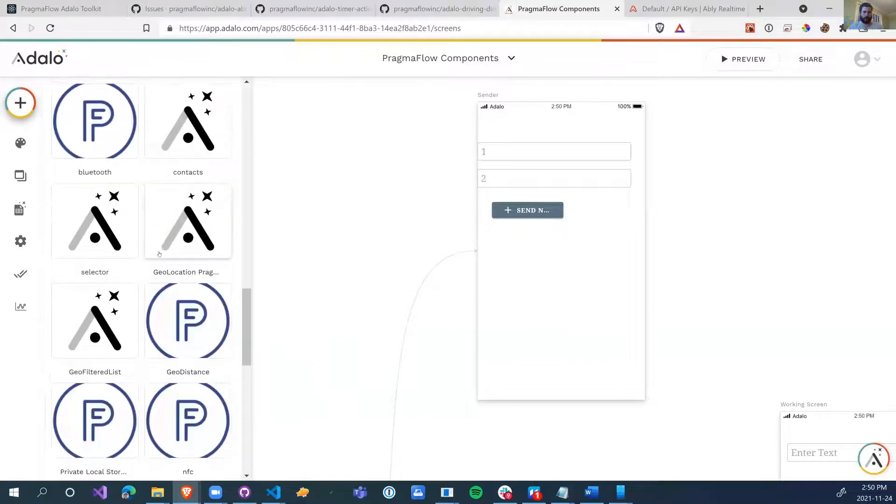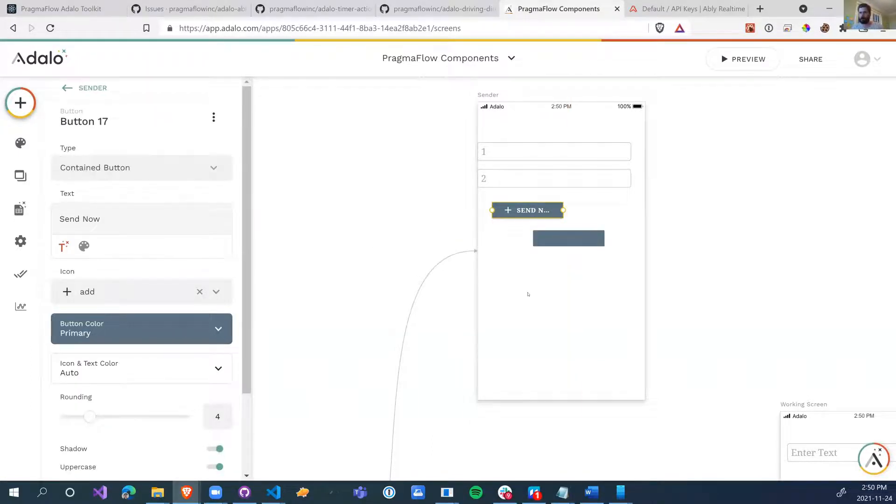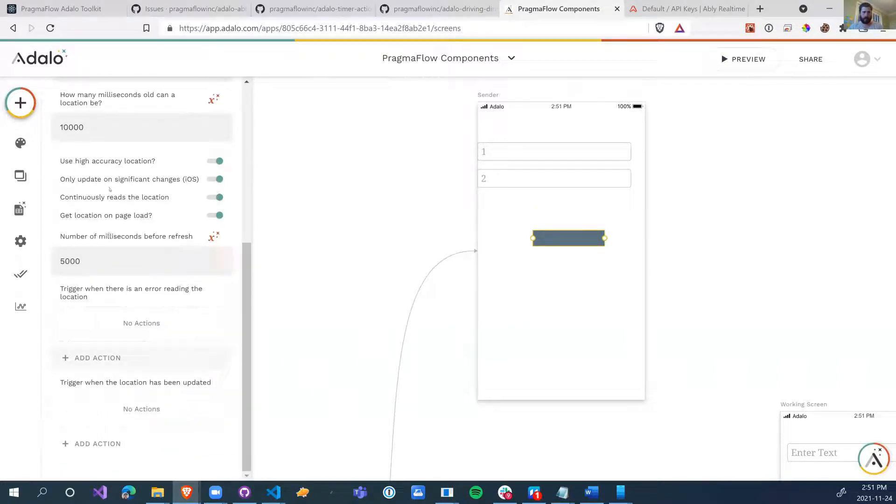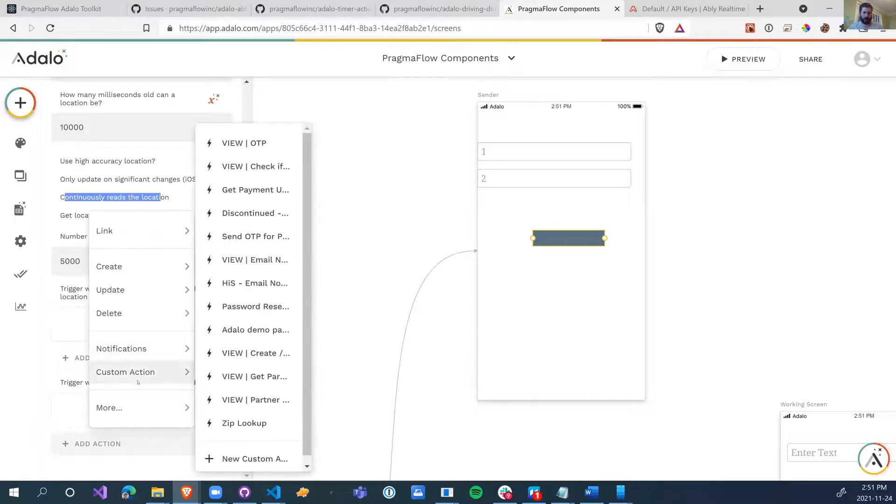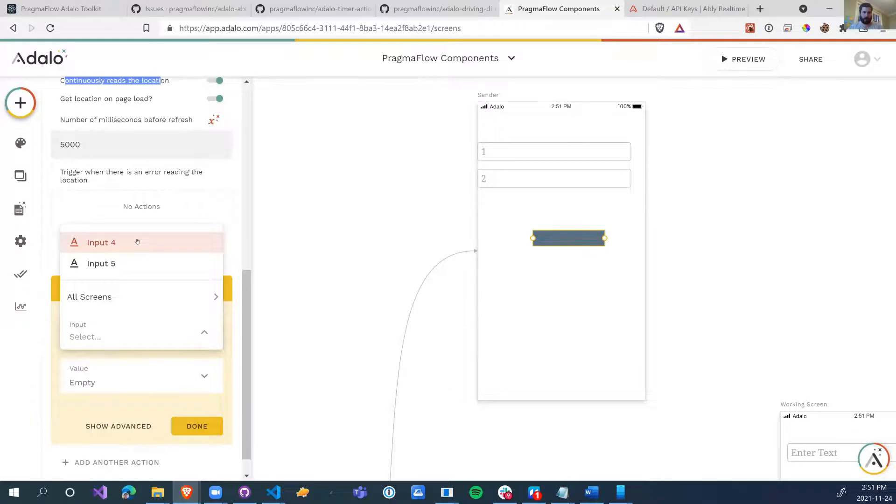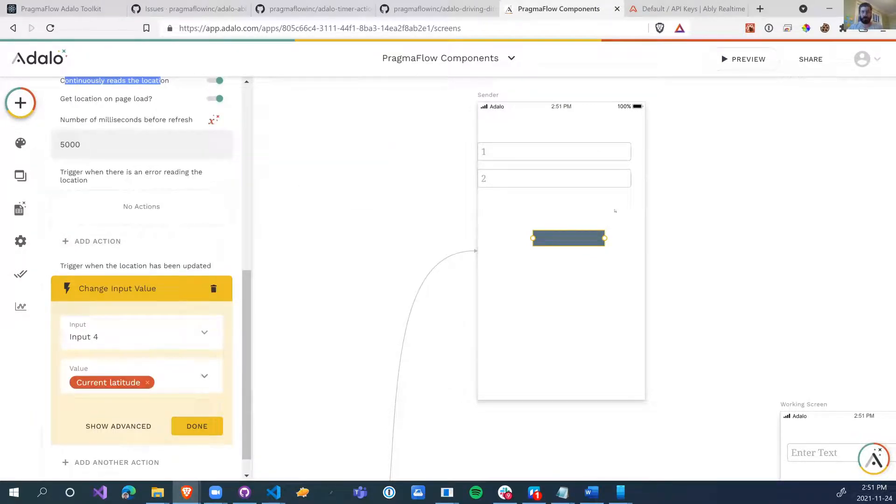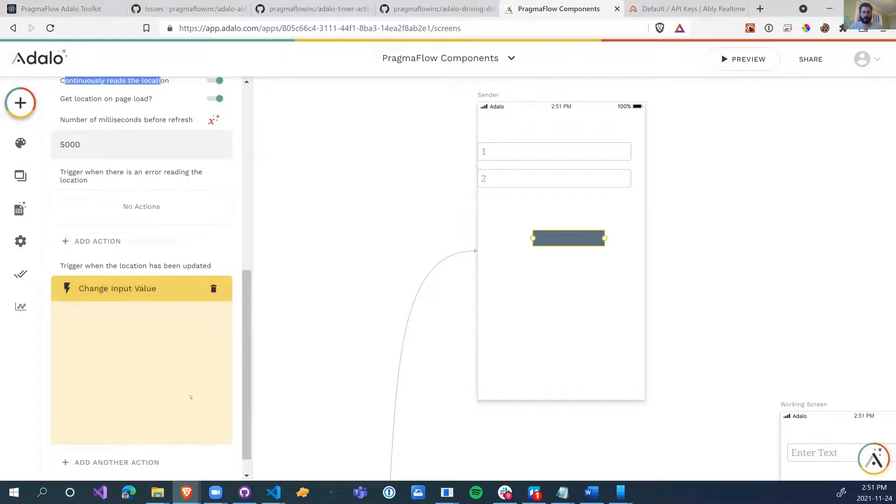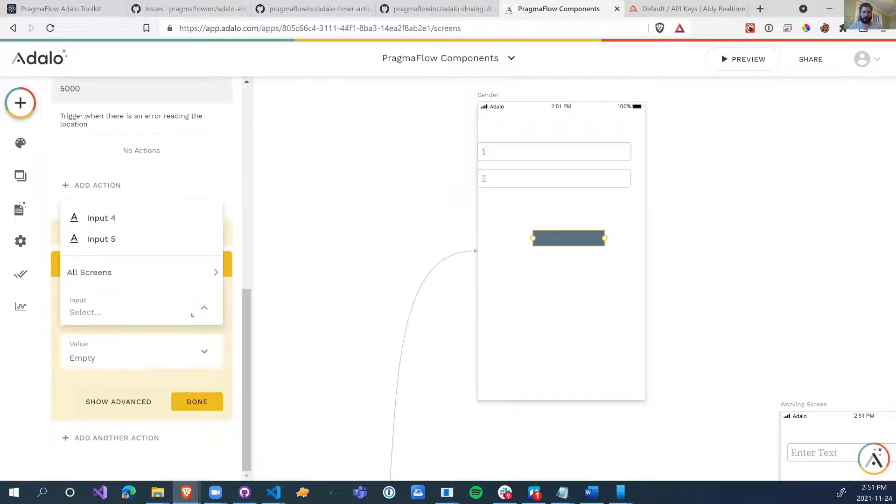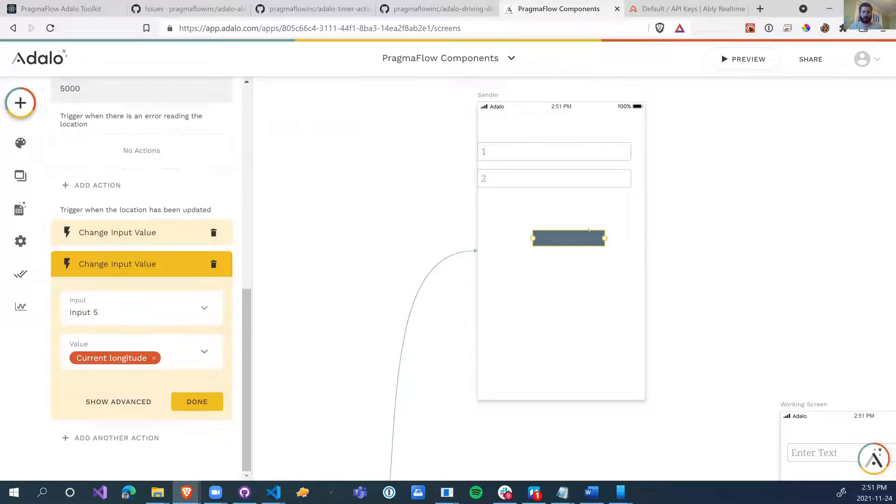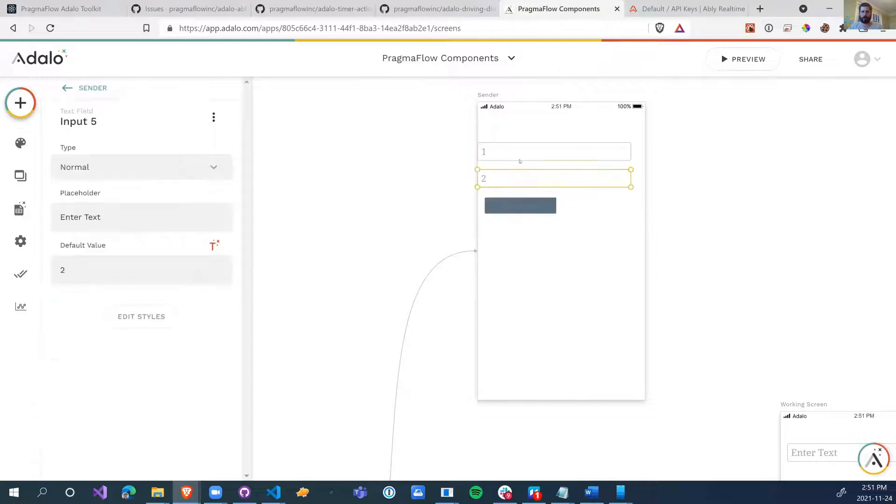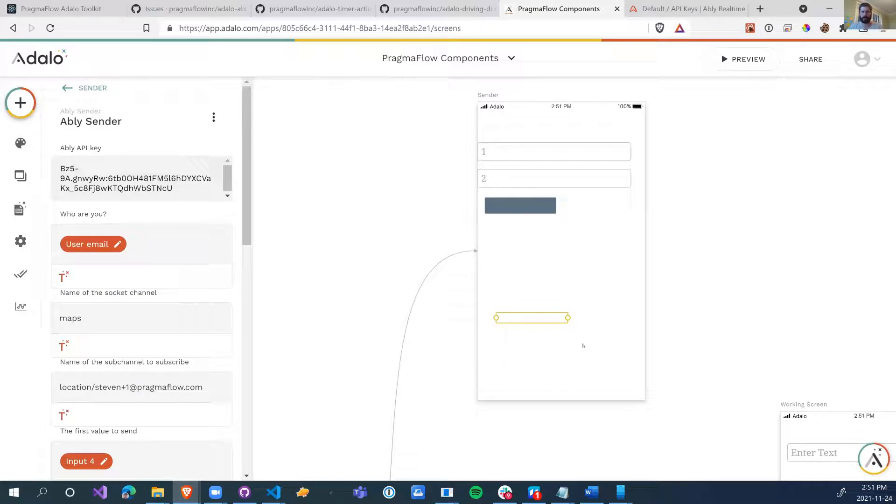So the way that we want to do that, if we remember, we go back to our old friend geolocation. So we can delete this button. We no longer need it. We're going to continuously read the location. So that will update the driver's location. When the location has been updated, we are going to change the inputs number four to the user's current latitude. And we're going to change input five to the current longitude. So anytime we have a location change, this will update these two text boxes. When these two text boxes get updated, this component here is going to send the message using the Abley sender every 10 seconds. So we're going to be receiving geolocation coordinates every 10 seconds.